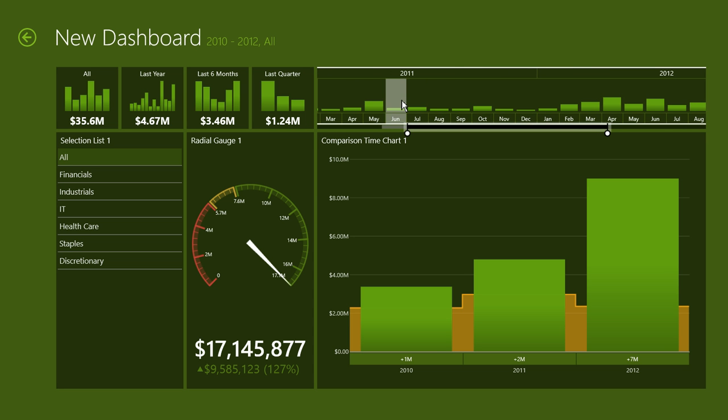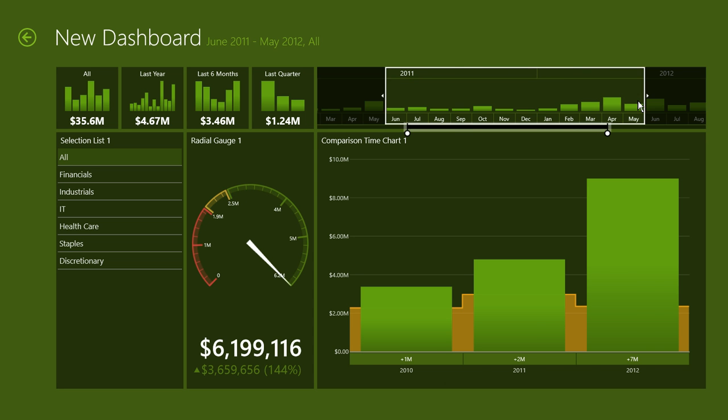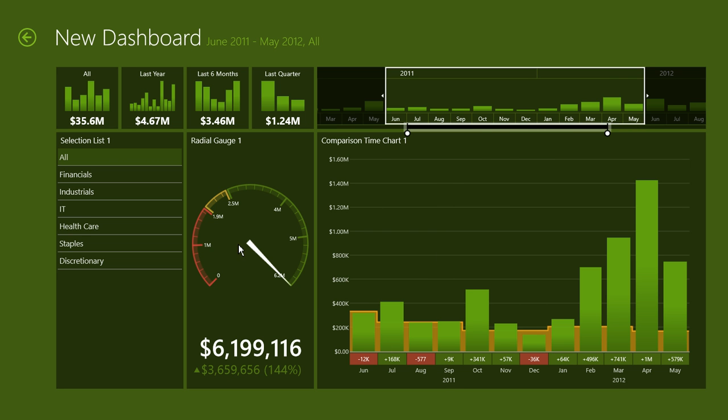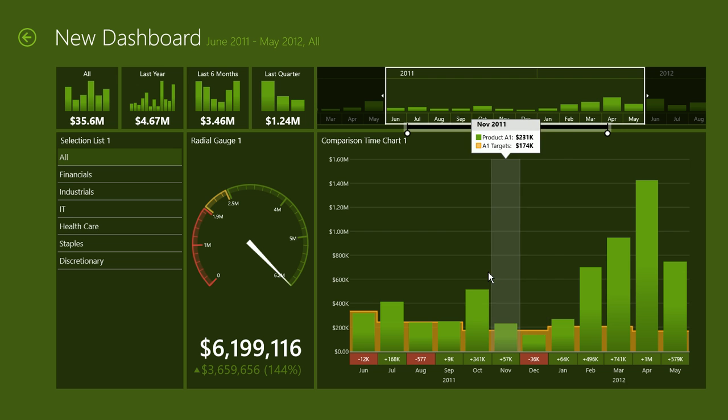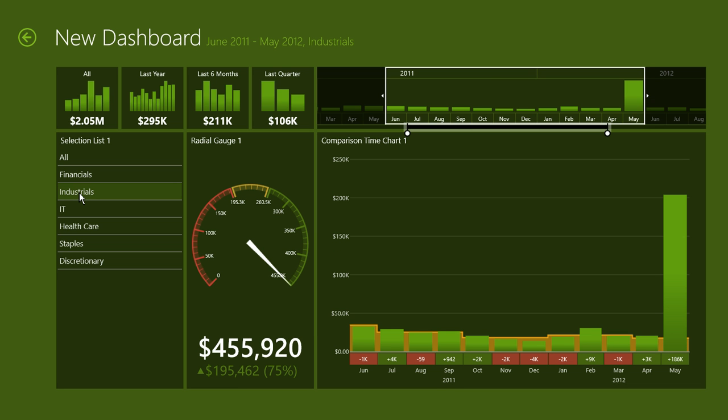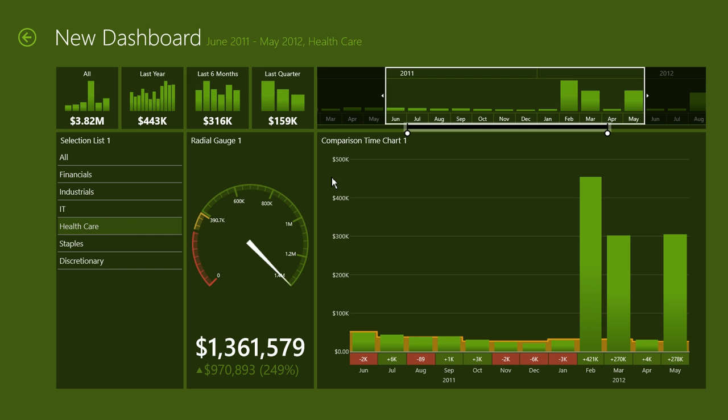Likewise, if we make a selection, a different selection, if we zoom into the time range, make a different selection, both the gauge and the time chart will reflect the selection. Likewise, if we change the industry we are working with, both controls will update to show the data for that industry. And likewise, here beside the title is where you can see the user selection. So we have selected June 2011 to May 2012. And the industry we have selected is healthcare.